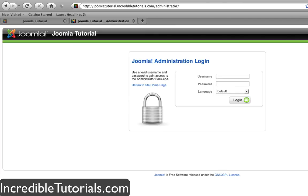Hey guys, Chad Trofkerman here. Today I'm going to continue my Joomla lessons with showing you how to create a menu and link your menu items to the articles on your website.